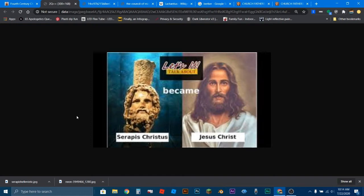I'm surprised at the number of people who actually believe this simply because it's one of the most ridiculous things I've ever heard. The reason why I say that is it is probably the easiest, the most easily debunkable thing I've ever heard about Christianity or the Council of Nicaea.